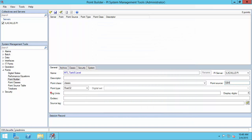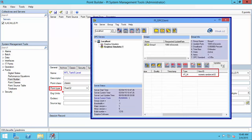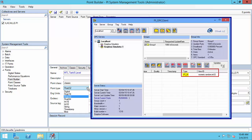Finally, I need to make sure that the point type is compatible with the data type on the OPC server. The PI Interface for OPC DA User Guide has a section that explains specifically which OPC server data types are compatible with which PI Data Archive data types. My data type is VT_I4, which means a 4-byte integer, and this corresponds to Int32 on the PI Data Archive.